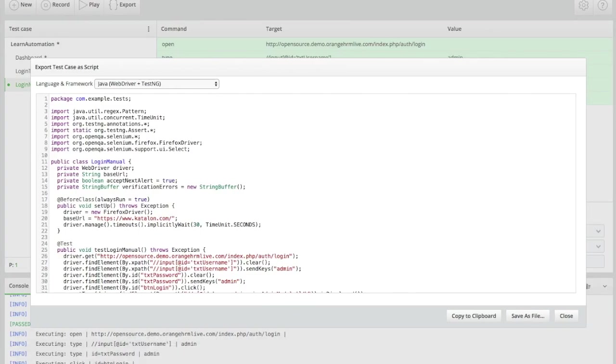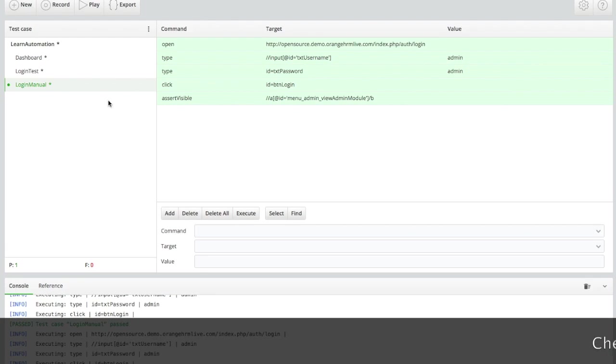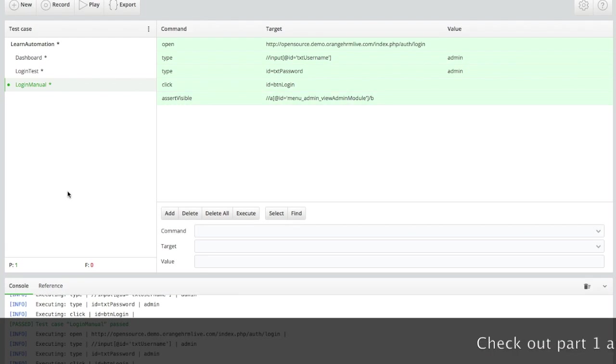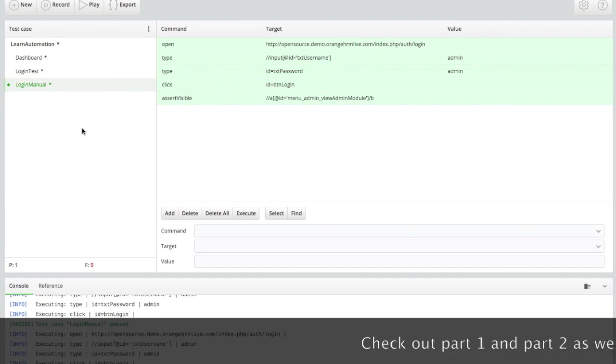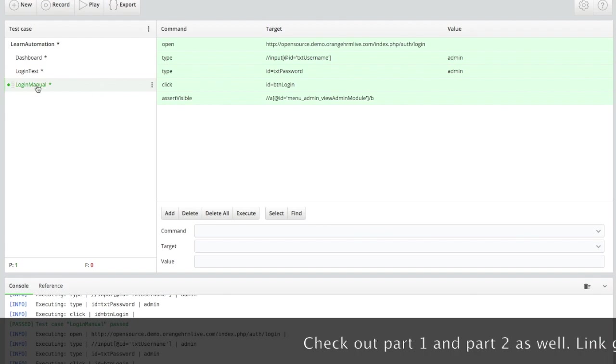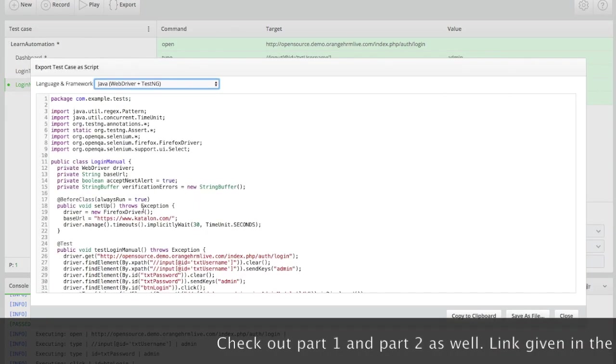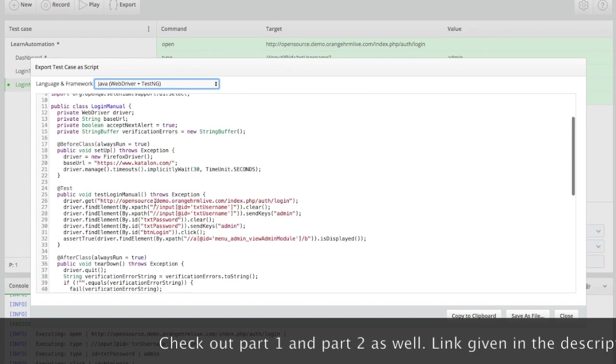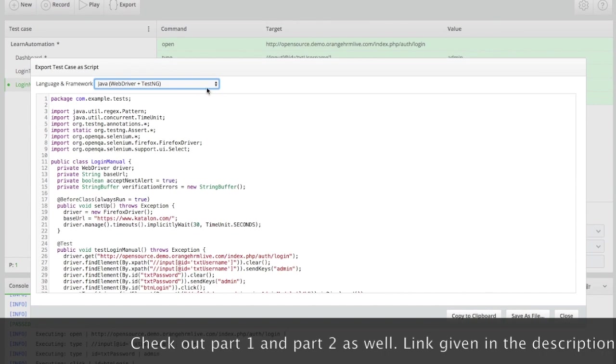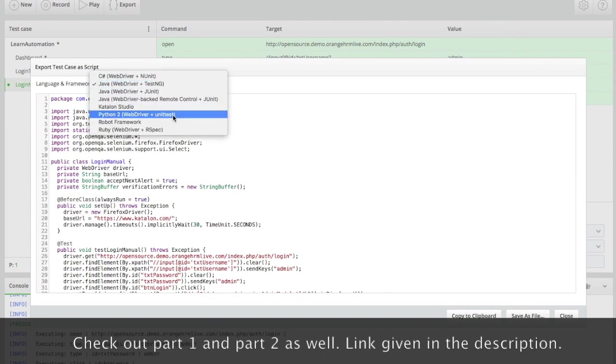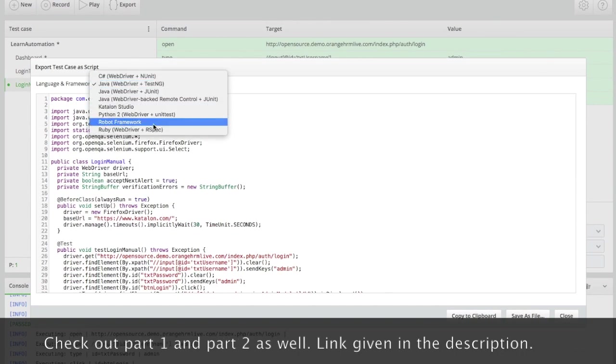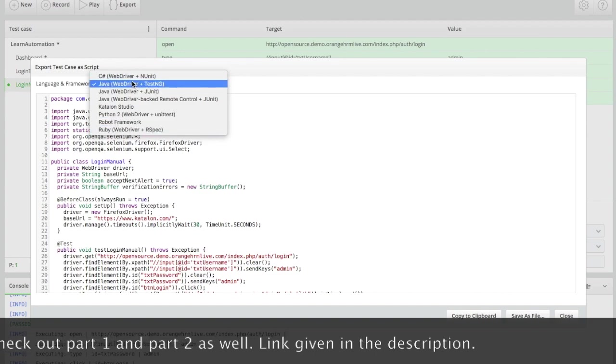I will go back to the editor. This is the script which we have written in video 2, and now I want to export this because I want to run it directly from Eclipse or run it as a TestNG XML file. Just select this file or test case, click on export, and you will get multiple options here.